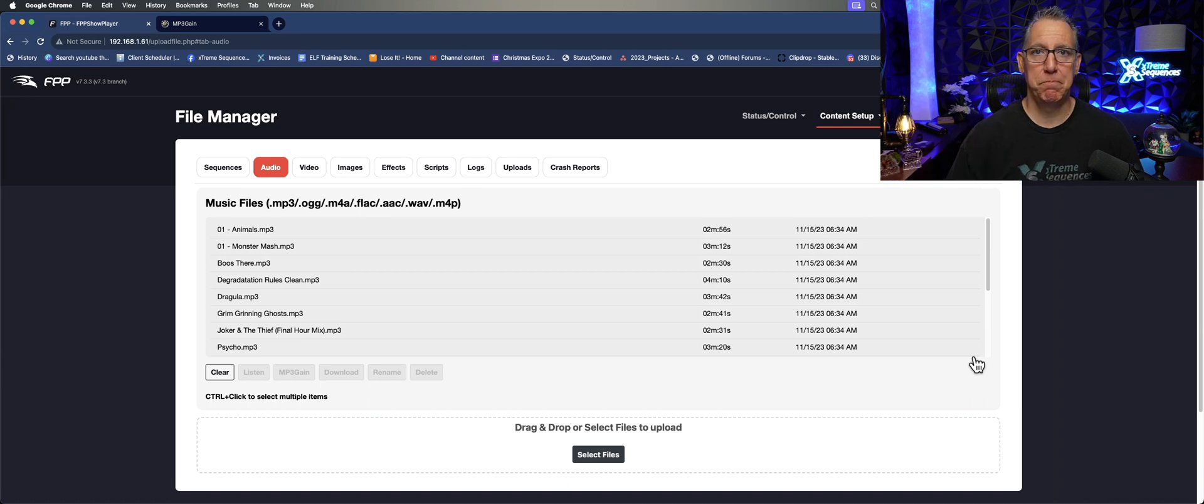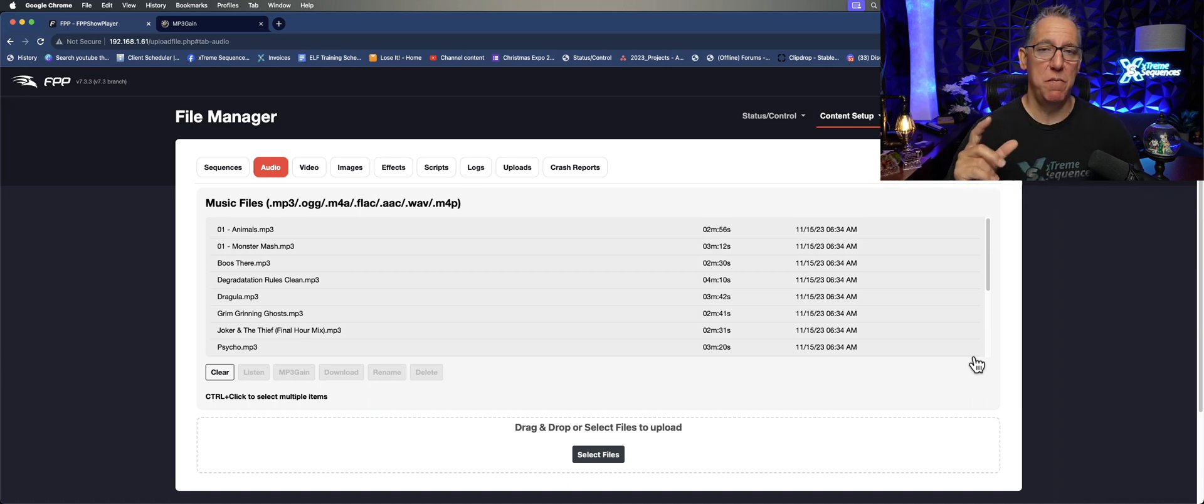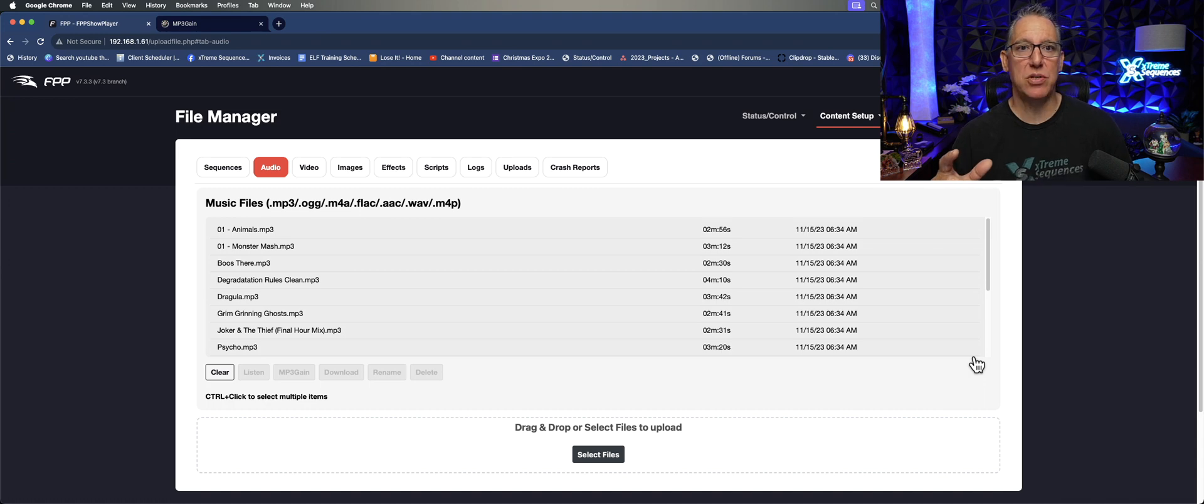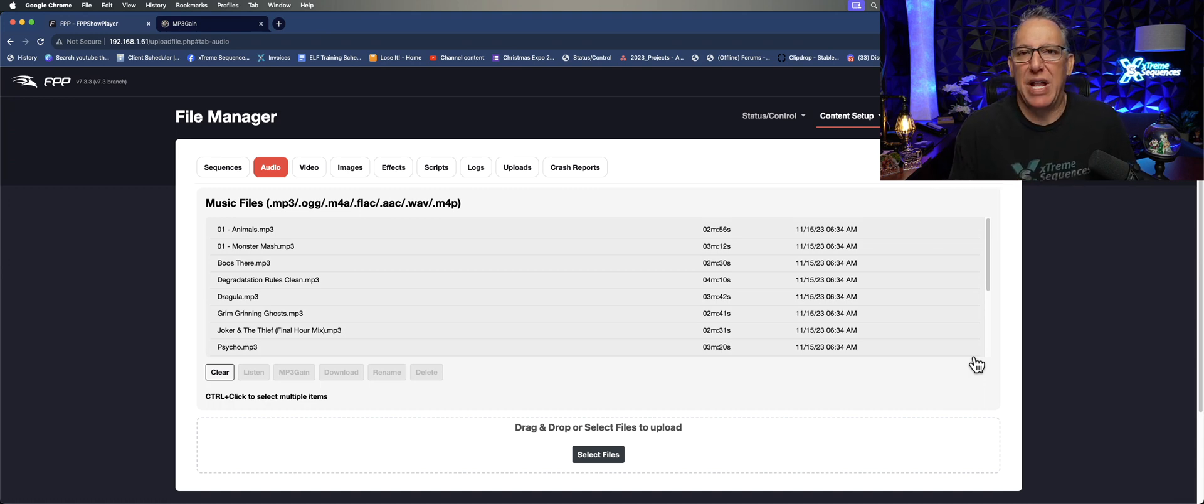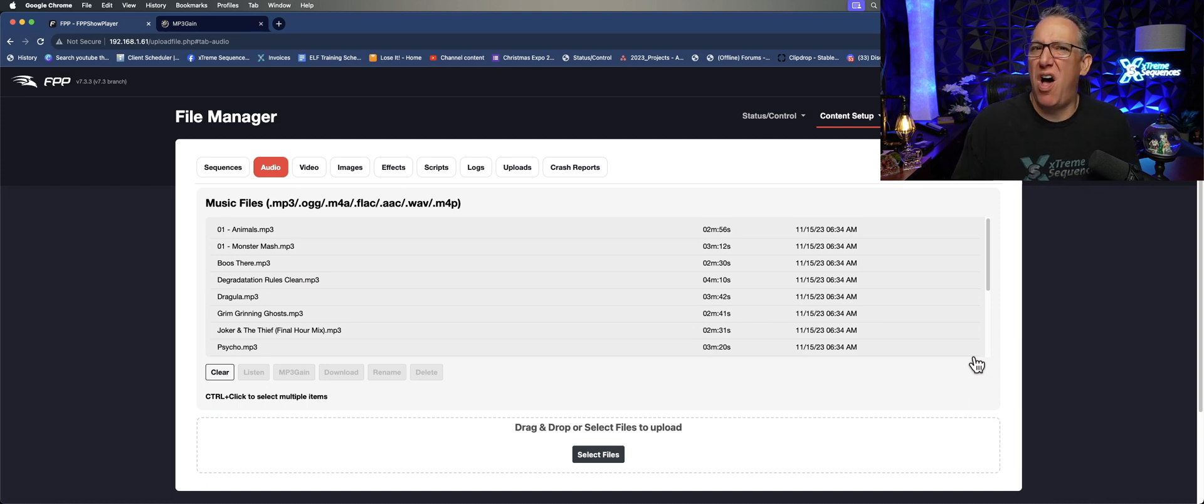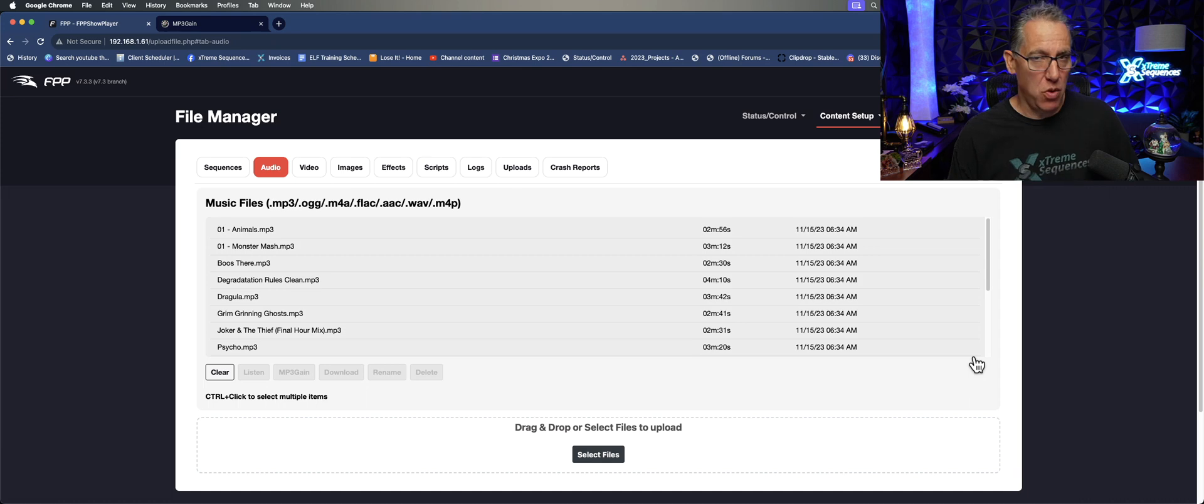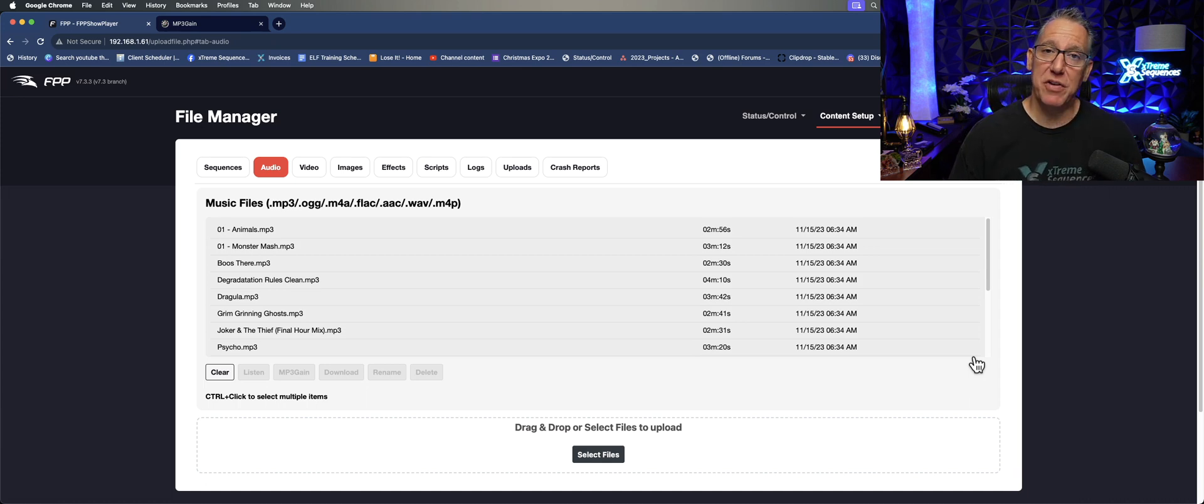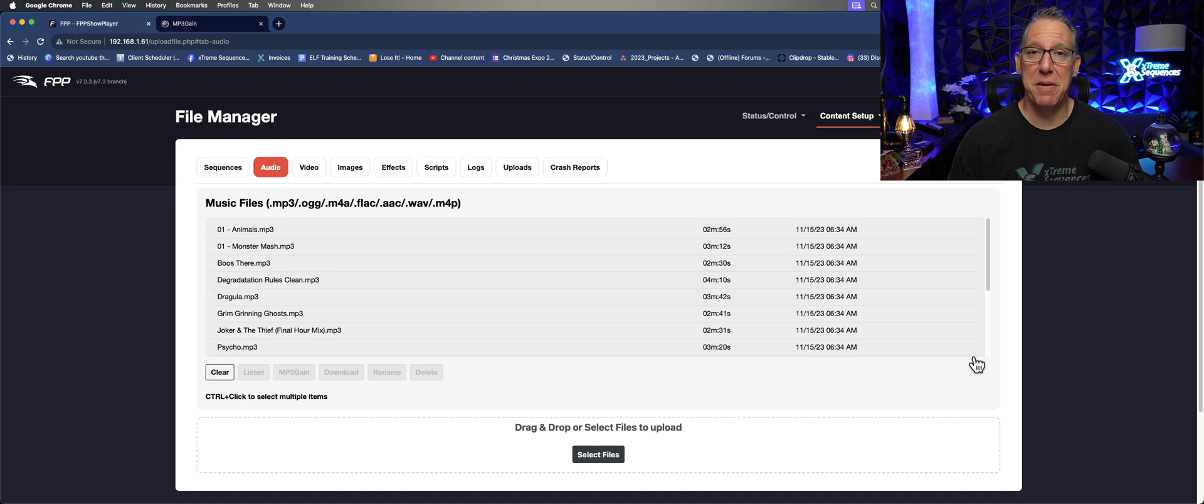This should take a lot of mystery out of being super loud in one song and too soft on another song. So I hope this benefits your shows—I know it will benefit mine. If you have any questions, you let me know. I'm Ron, this has been Monday Minutes, see ya.